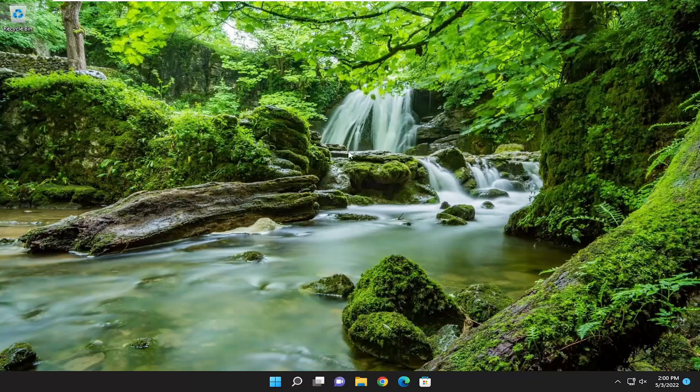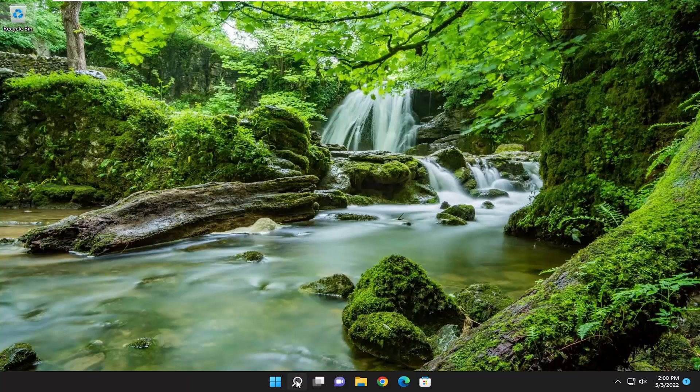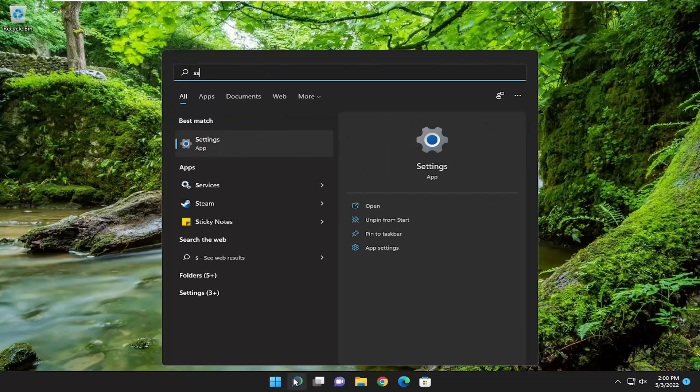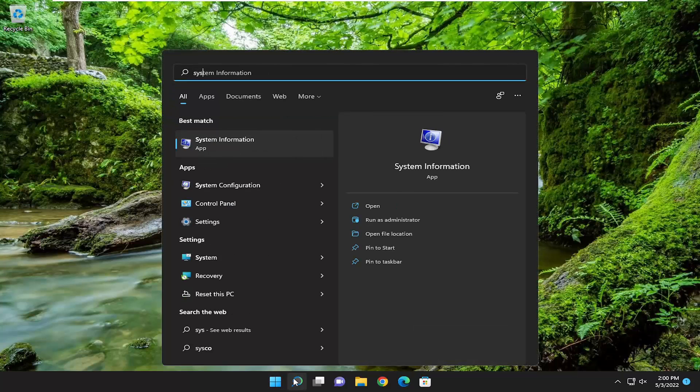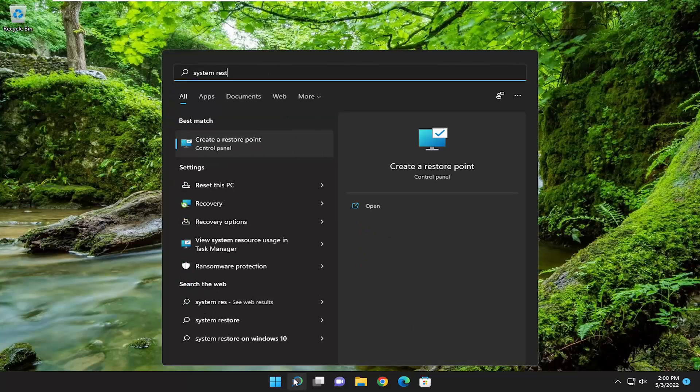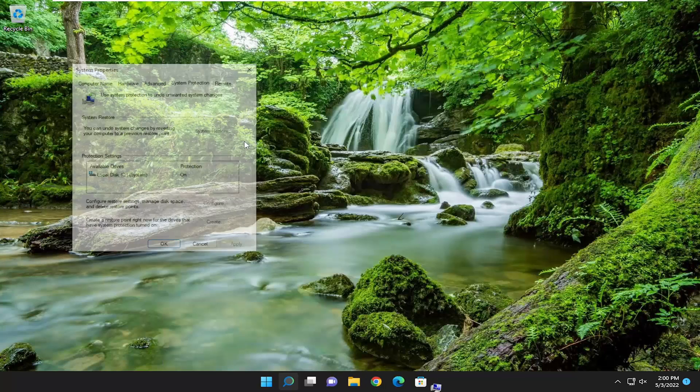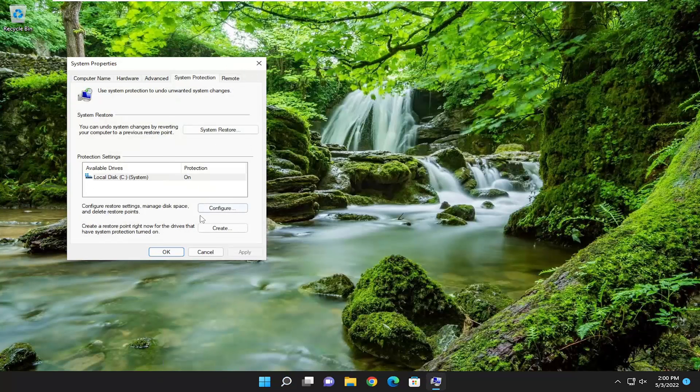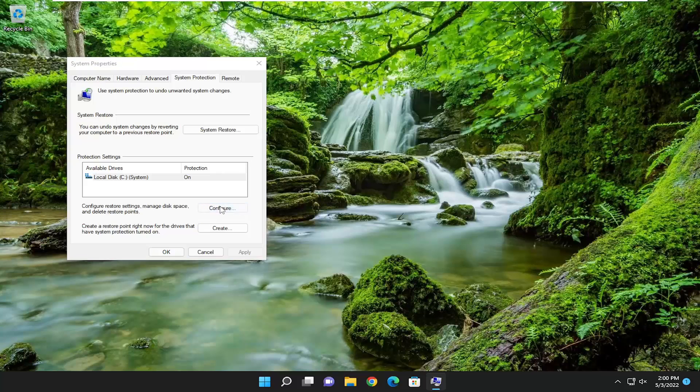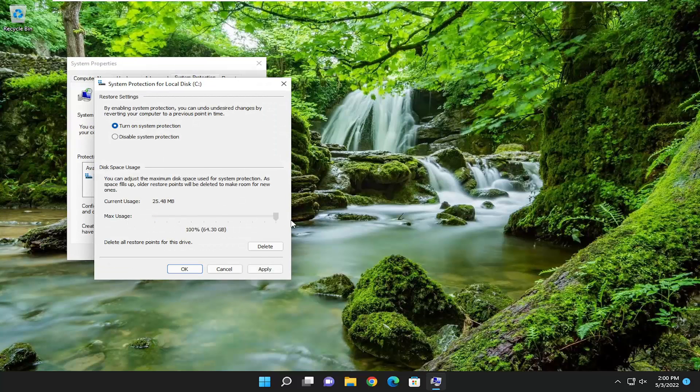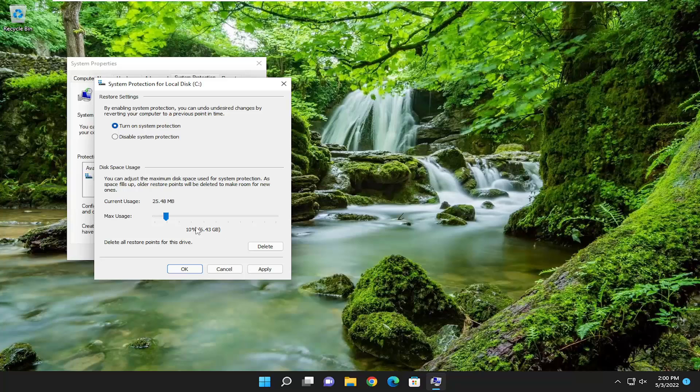Once that's done, open up the search menu, type in 'system restore.' The best result should come back with Create a Restore Point. Open that up and select the Configure button. For max usage, if it's all the way up to 100% or 50%, you may want to trim it back to 10% at most. Select Apply to save that.